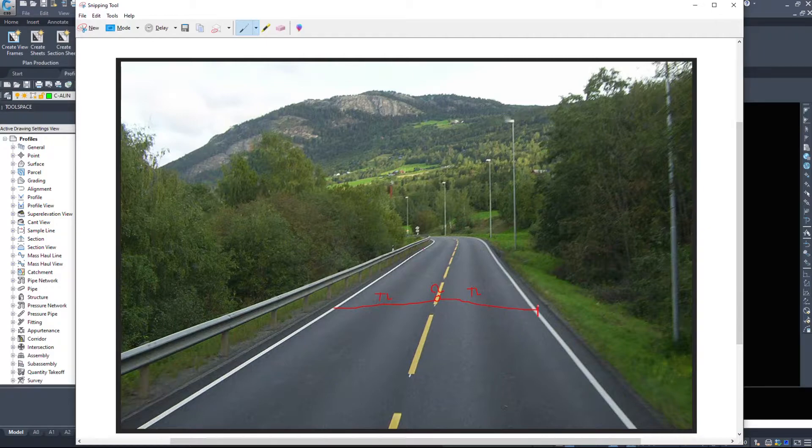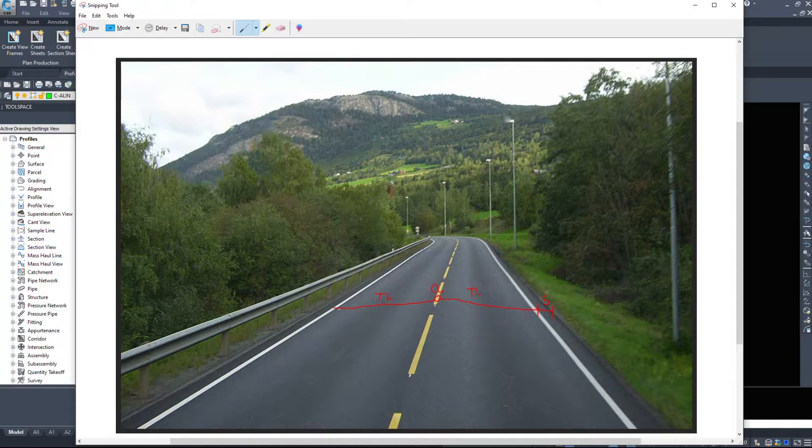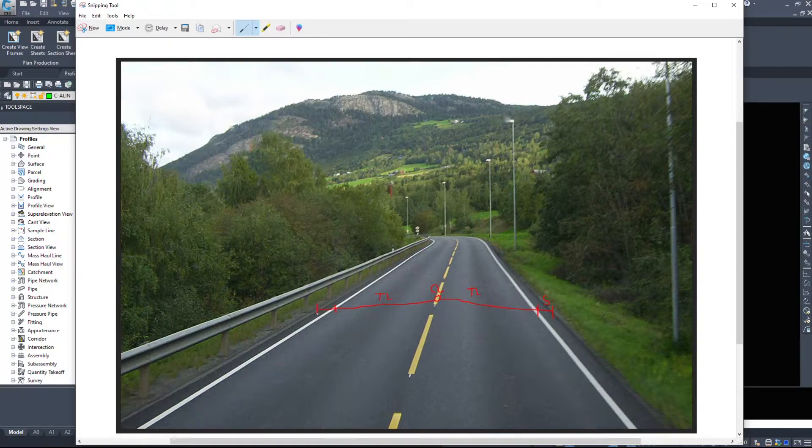Outside of the travel lane, we have what's called a shoulder. I'll just label it with an S here. And on this side, we have a shoulder as well.